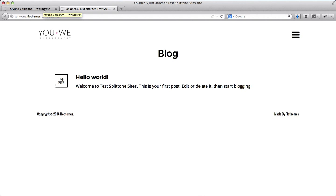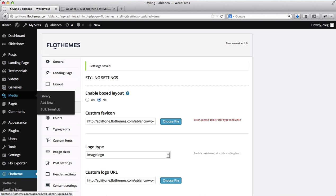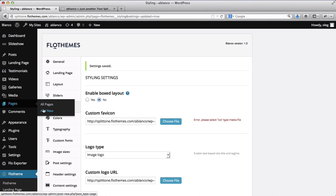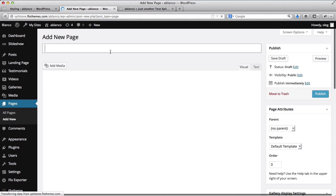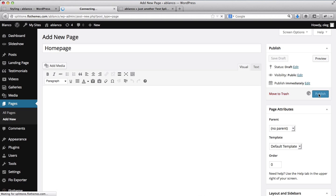Alright, so now what we want to do is set up an actual home page. And then we'll set up a blog page as well because that will be necessary. So let's just go over here to Pages and we'll click on Add New. And this will be our home page. Go ahead and publish it straight away.